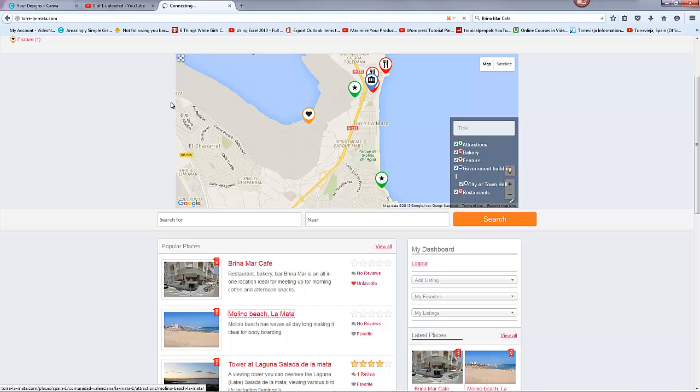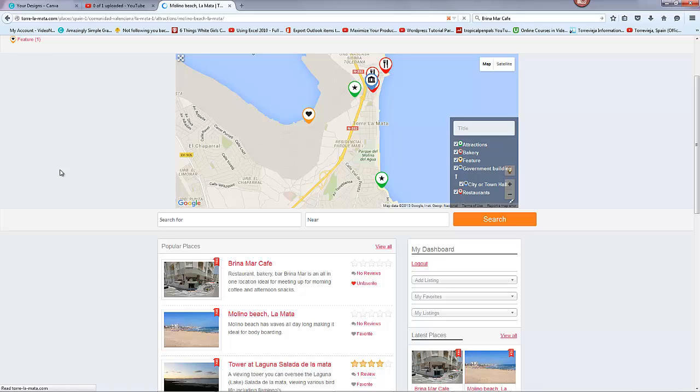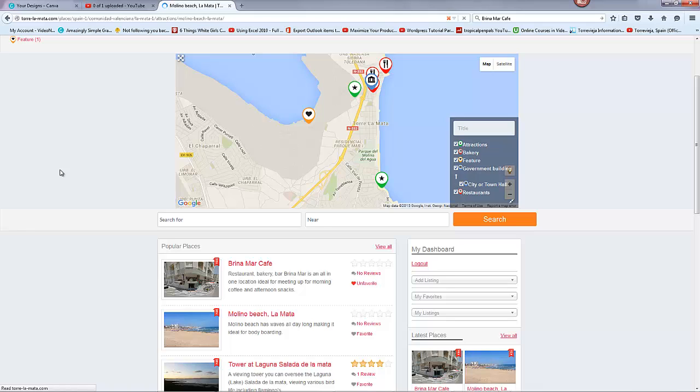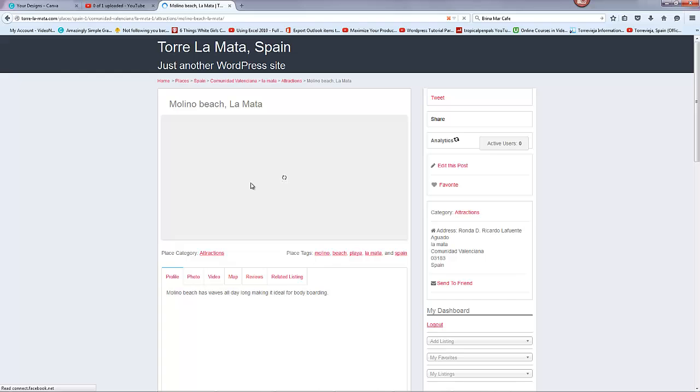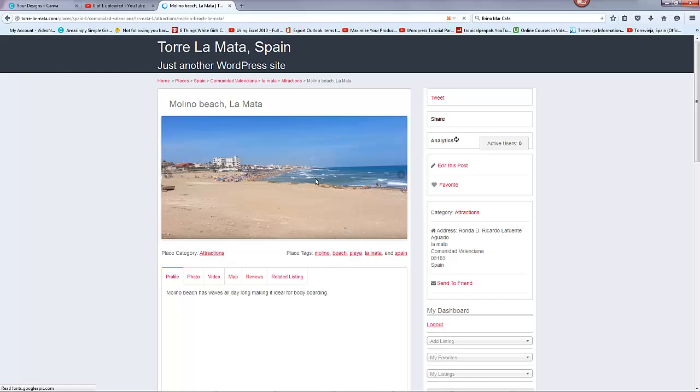But if we go here to Molino Beach, which is just up the road from us, you'll see why I'm mentioning this. Take a few seconds. Okay, so this is Molino Beach.